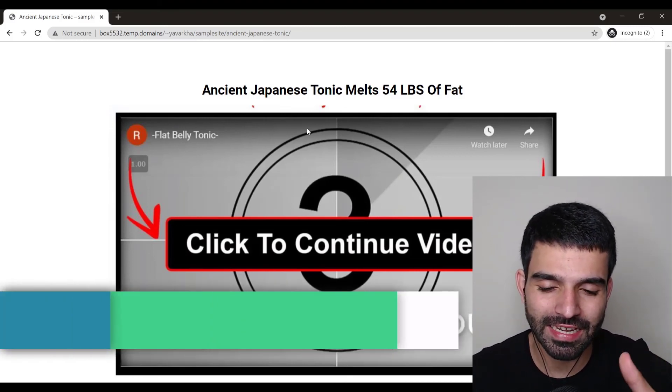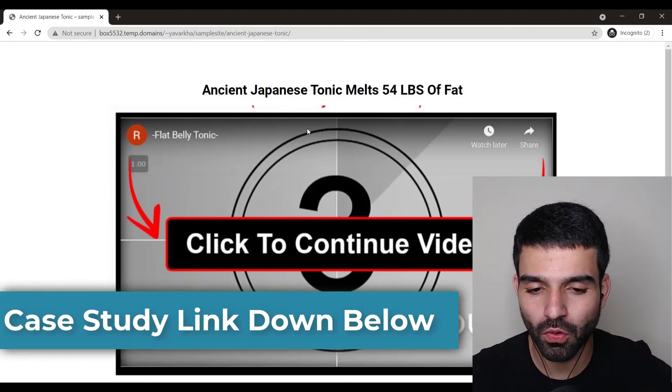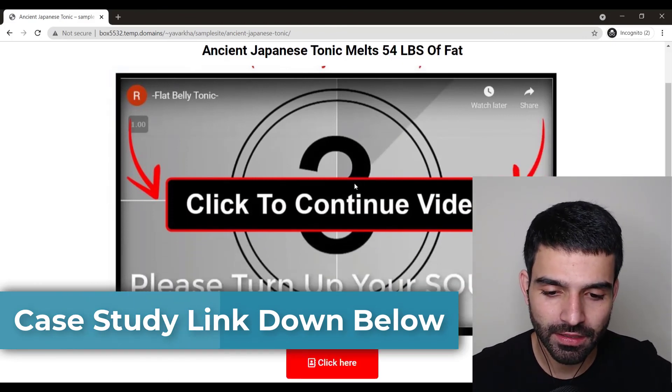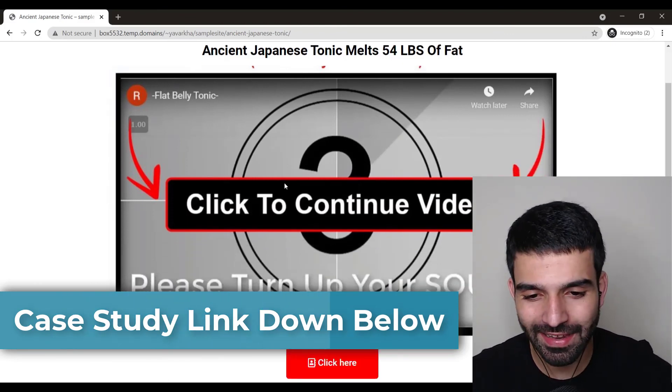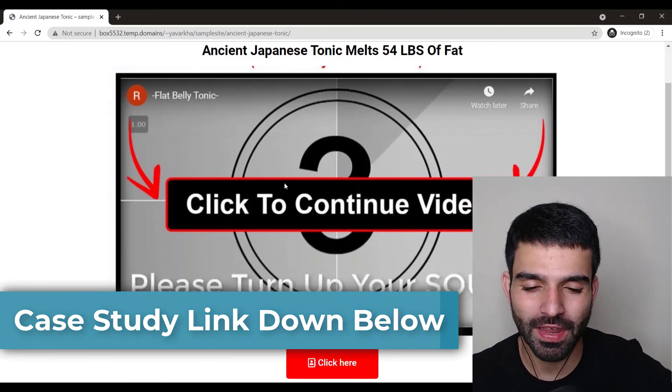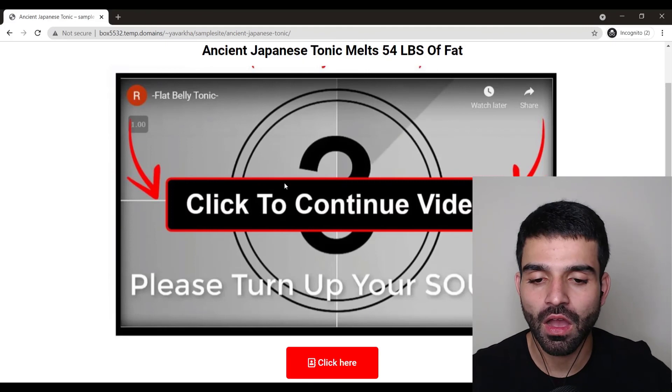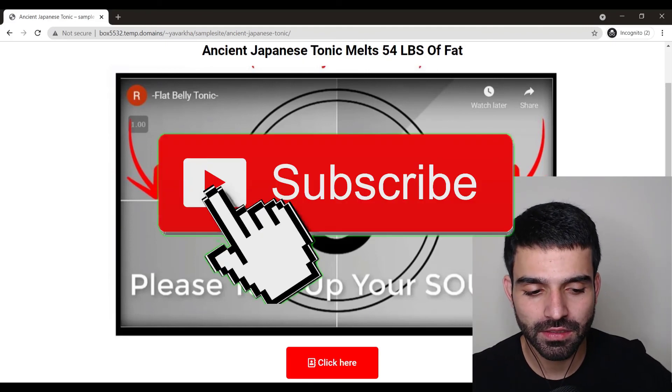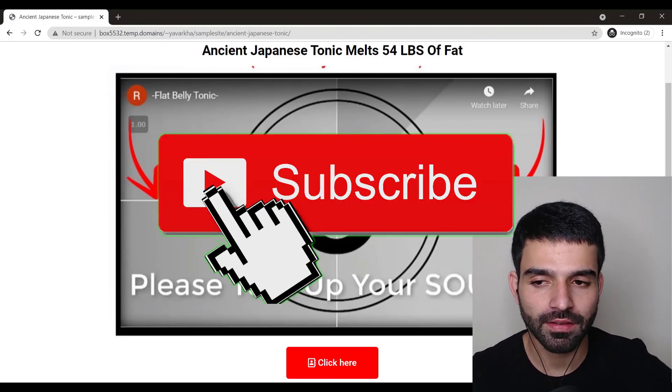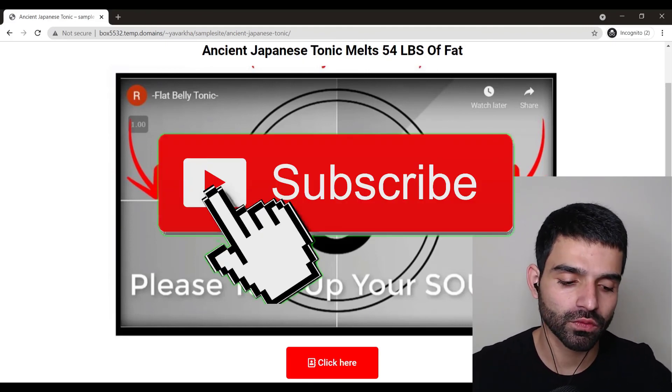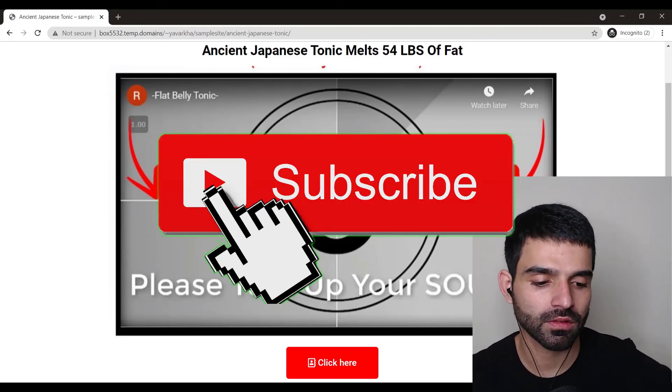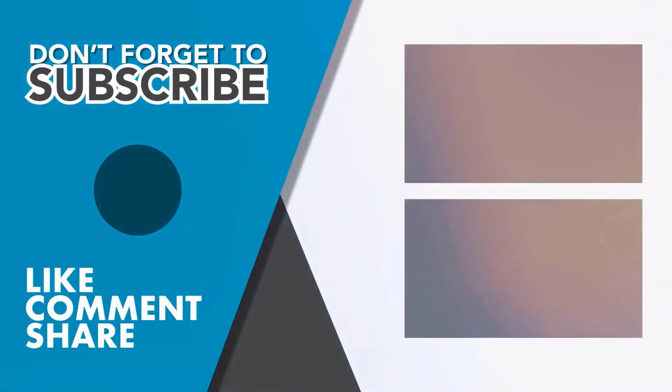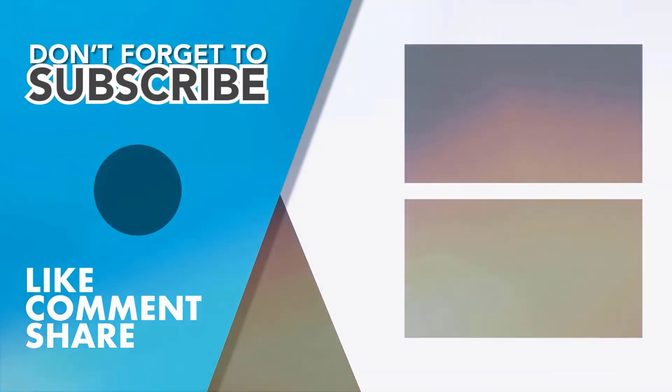And I think this is it for the video. And if you find it really helpful please consider subscribing. Link is also in the location and I am Yavar Khan signing off.